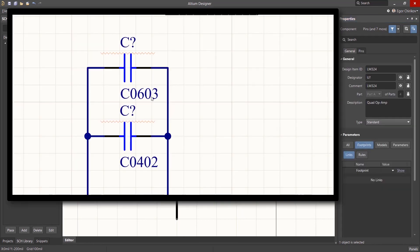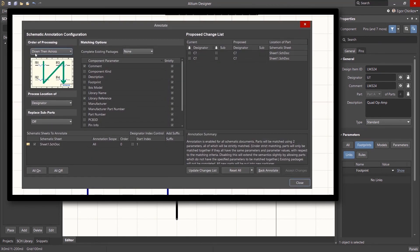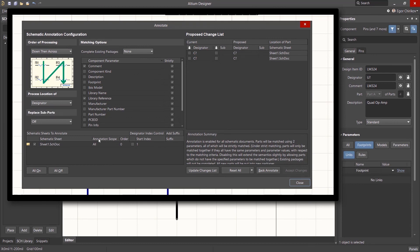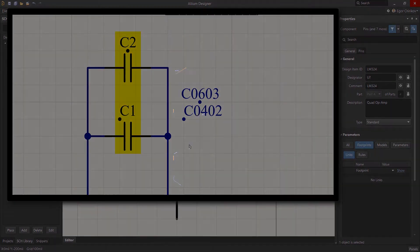It is recommended to maintain a consistent layout and justification for all component text. When automatically annotating, Altium Designer will use the defined justification points for the component text. If the justification points are inconsistent, the results may be undesirable.